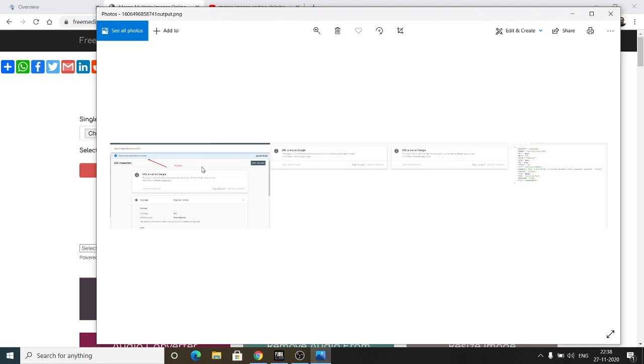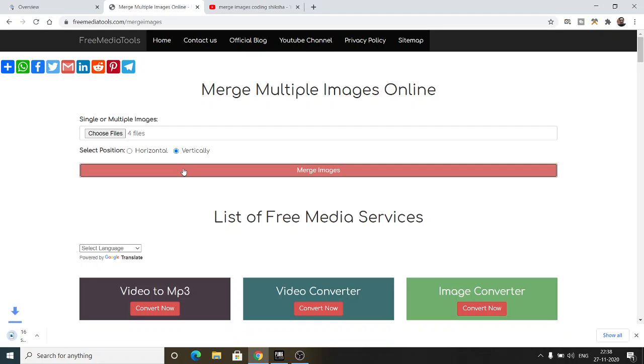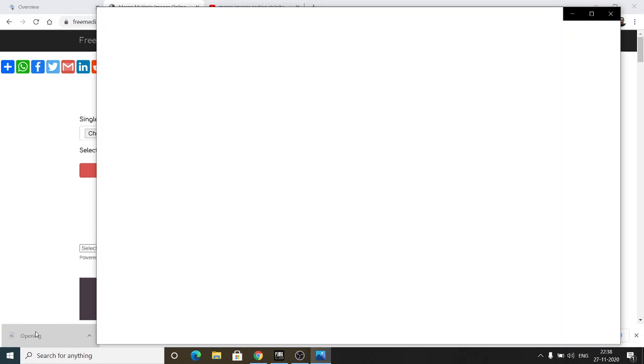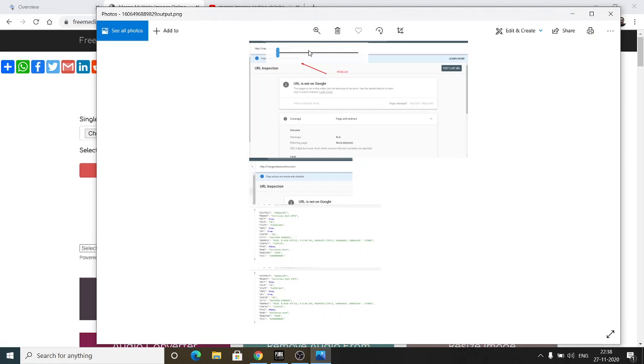Now if I change the position to vertically like this and again click the merge images option, you will see now a different image will be built which will be top to bottom. You will see this is the first image, second, third, fourth.